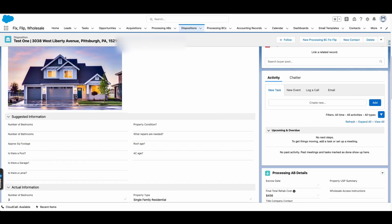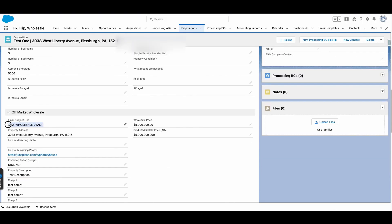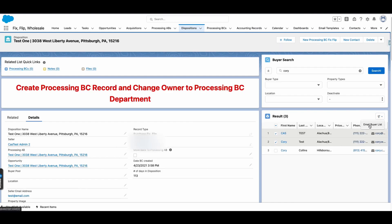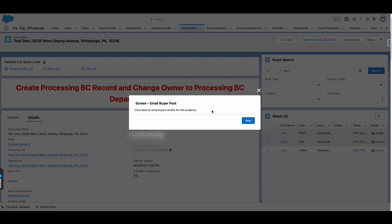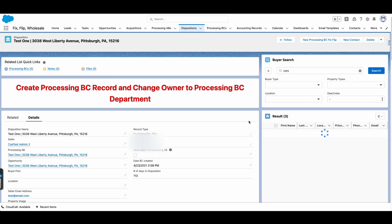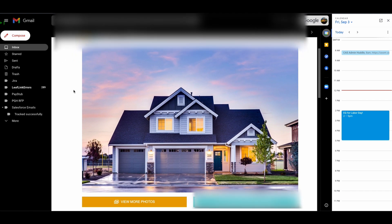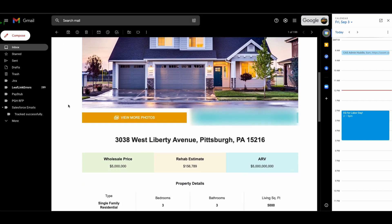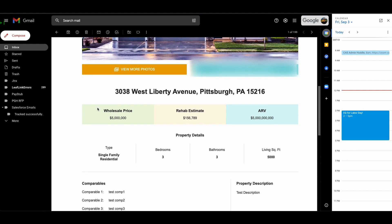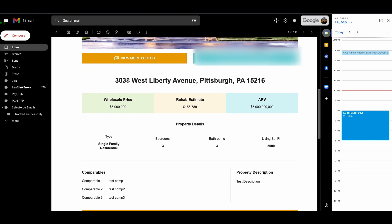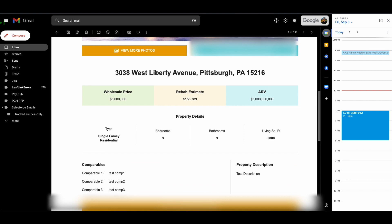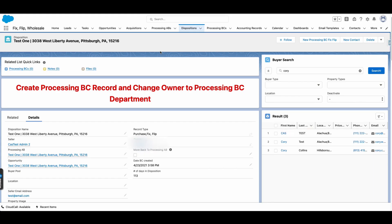That email subject comes from this Email Subject Line field, so if I send this and click Next it will send an email. The email comes through like this — here's the image from the record, the 'View More Photos' link, the address — all of these are merge fields from the record that I put in that HTML text template. All of these come from the record and would go out to whoever was selected in the Buyer Search results.